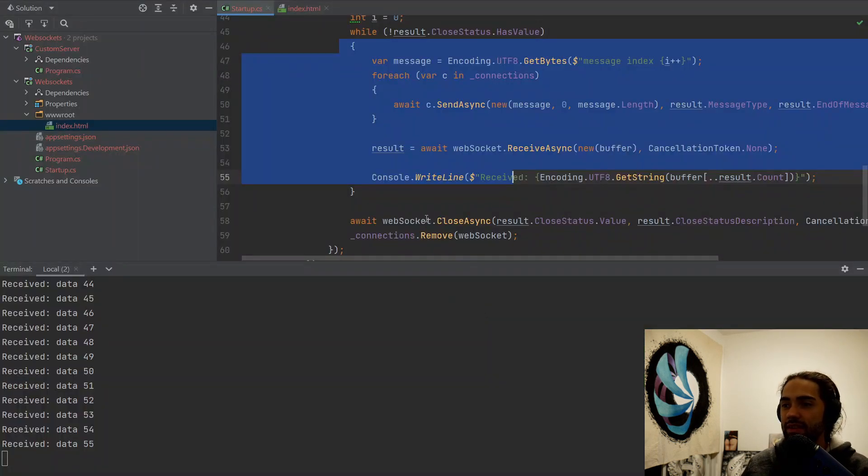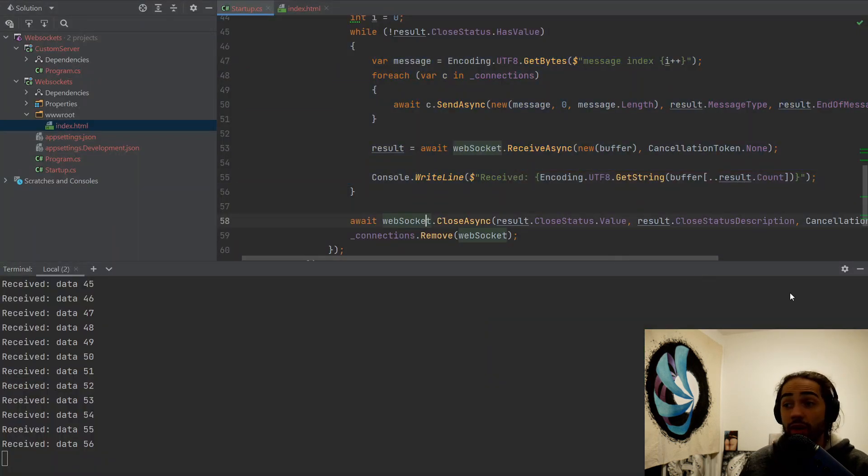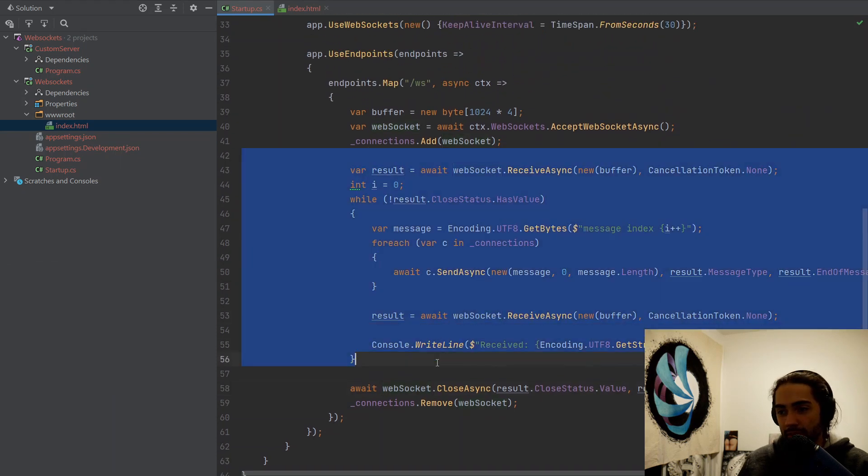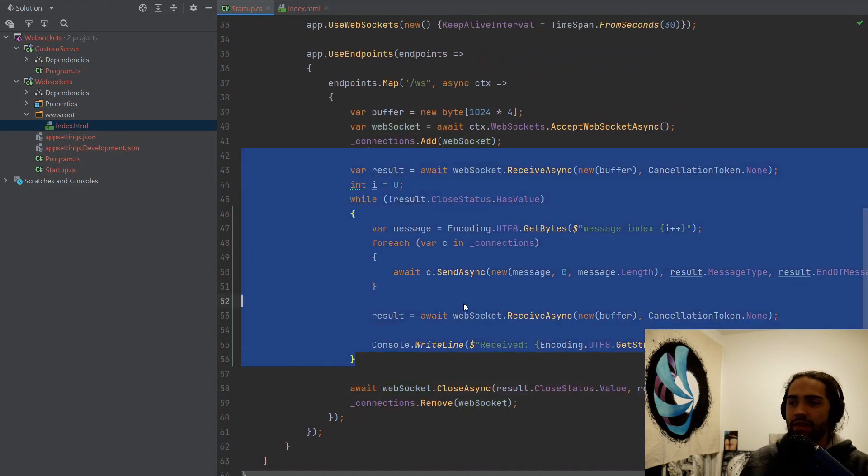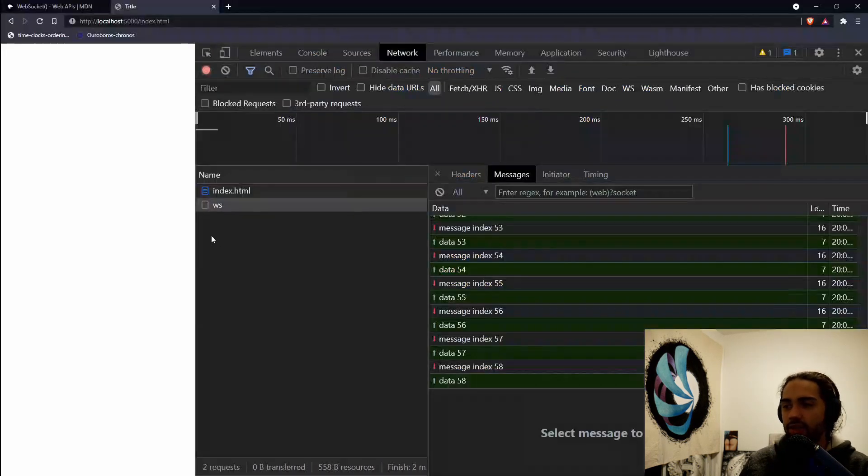Let's take a look at what else we can do. So again, sequentially receiving and sending messages.